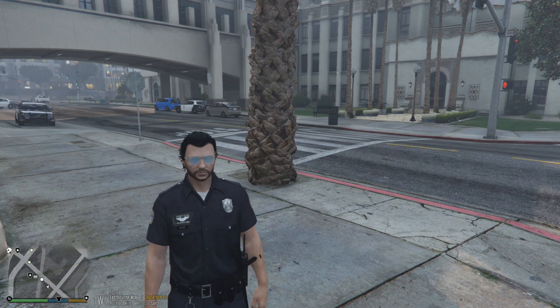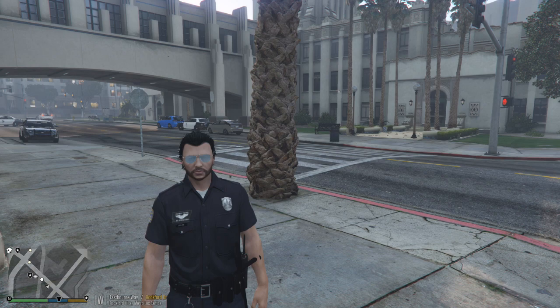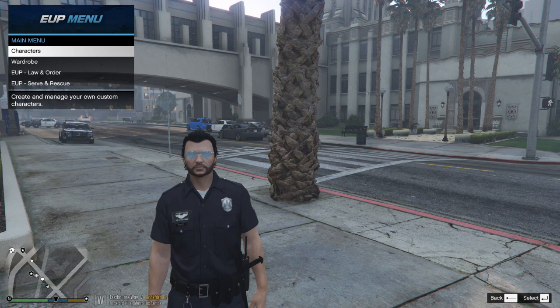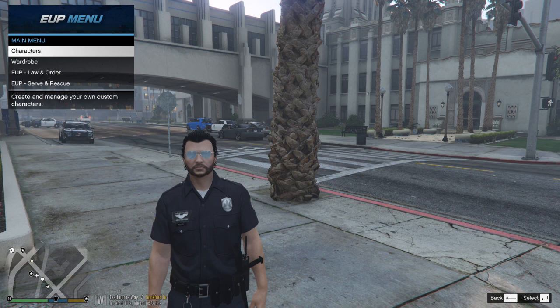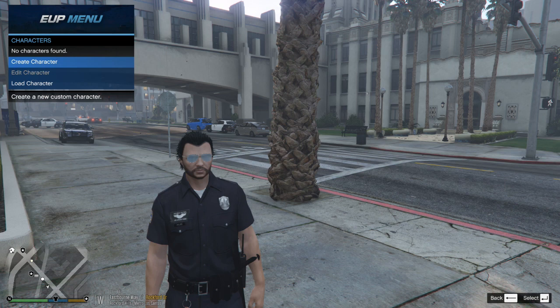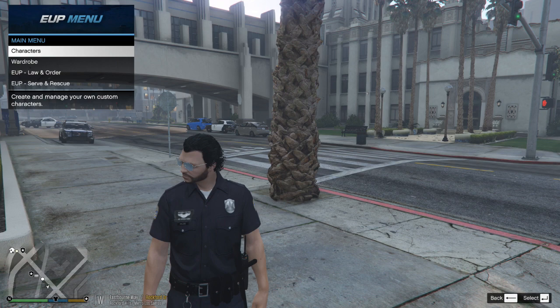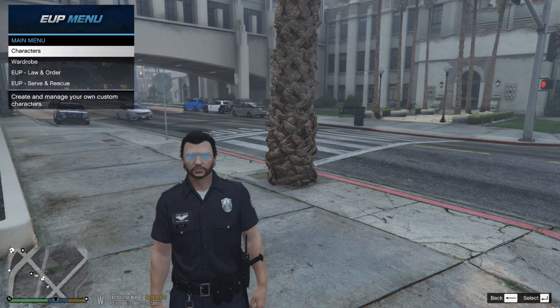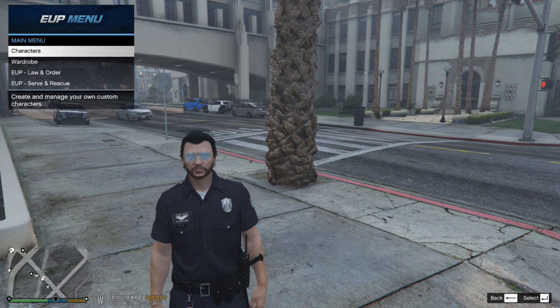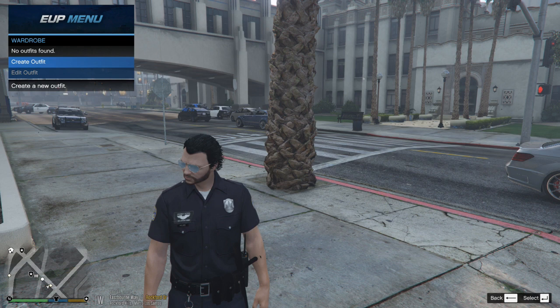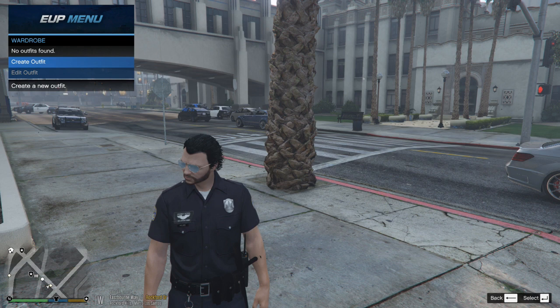In the game, the default key for your EUP menu — Law and Order and Serve and Rescue — is F11. Push F11 and it'll bring the menu up. You can create a character if you want — it's completely up to you. However, if you went through all the trouble of creating a character during the LSPDFR installation process, I wouldn't waste time creating a new one unless you want to. Down here is your Wardrobe — this is where you save and edit your outfits.